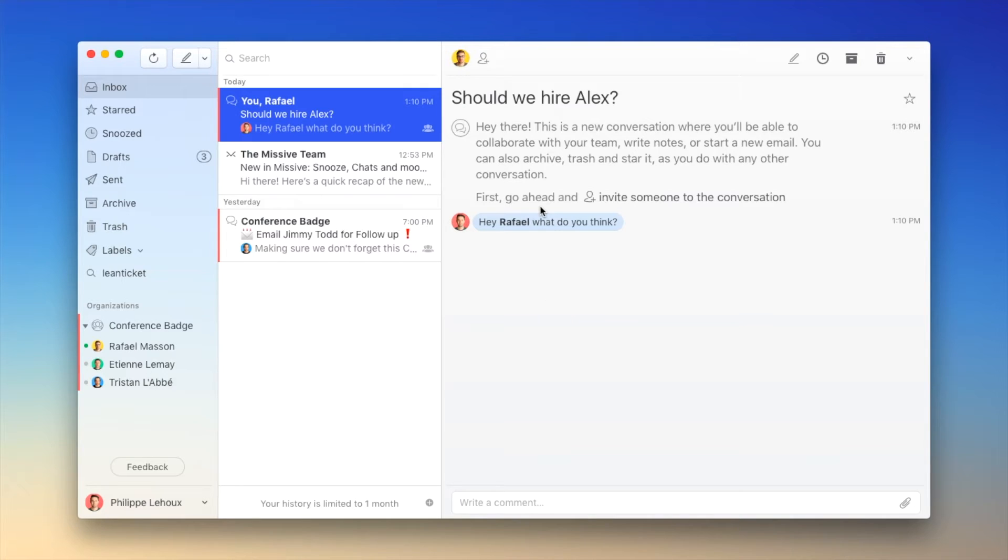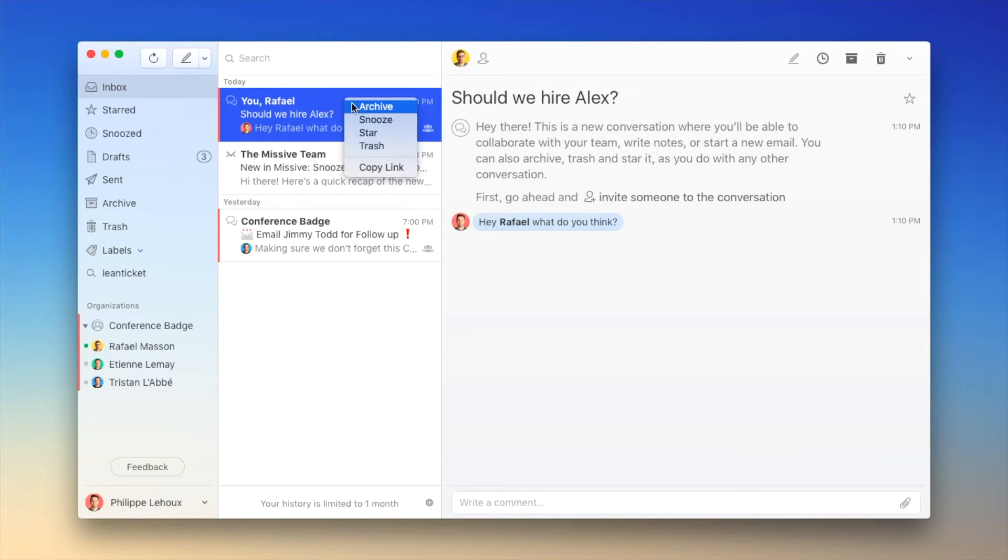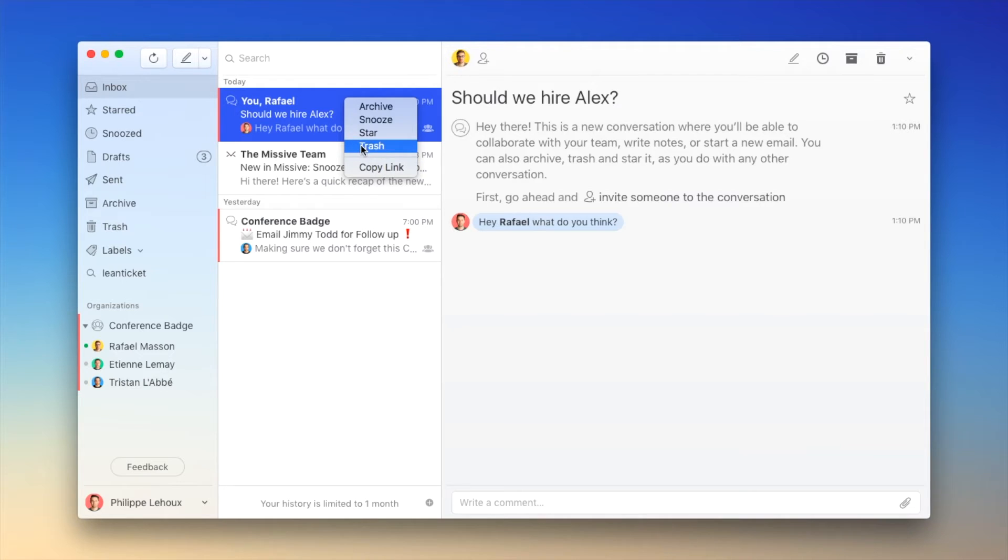What's really interesting about those chat conversations is that they act exactly like email conversations. So when I'm done, I could either archive, snooze, star or trash a conversation. I will just archive this one.